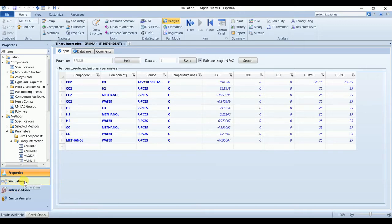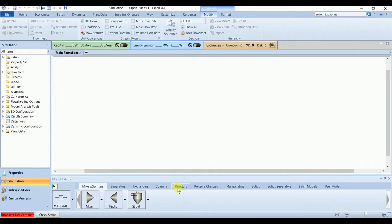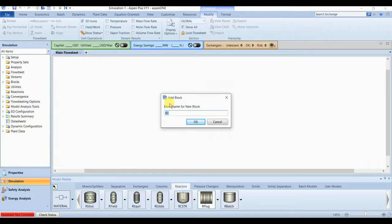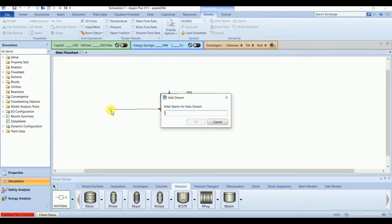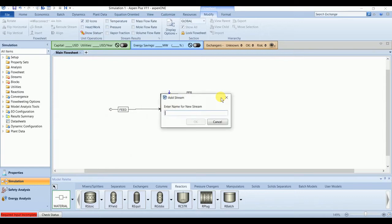Go to the simulation. We have a plug flow reactor, one inlet stream and one outlet stream.